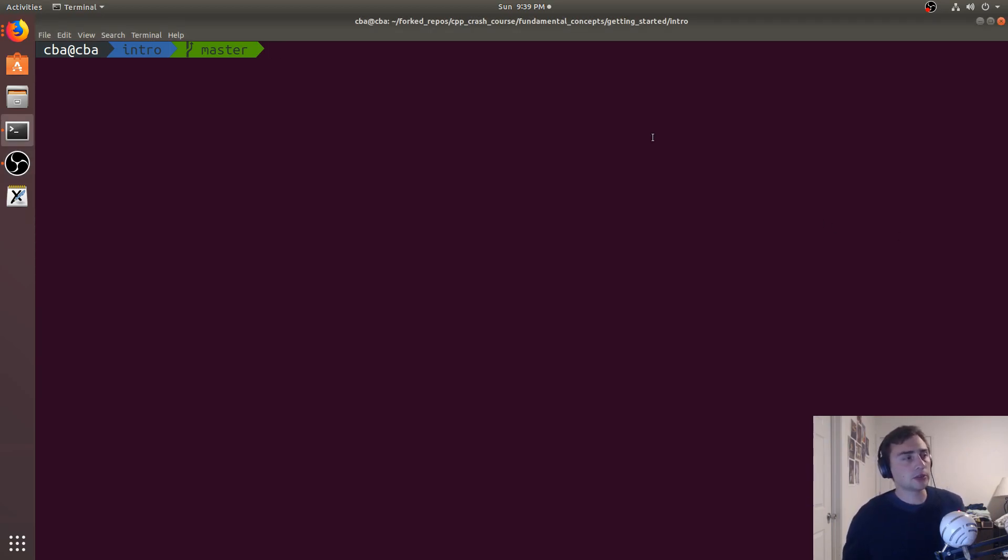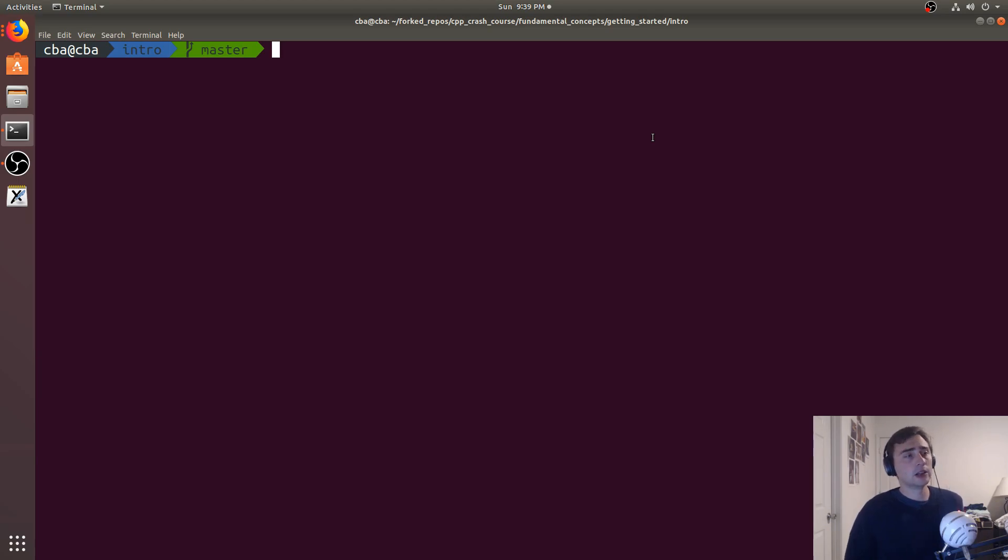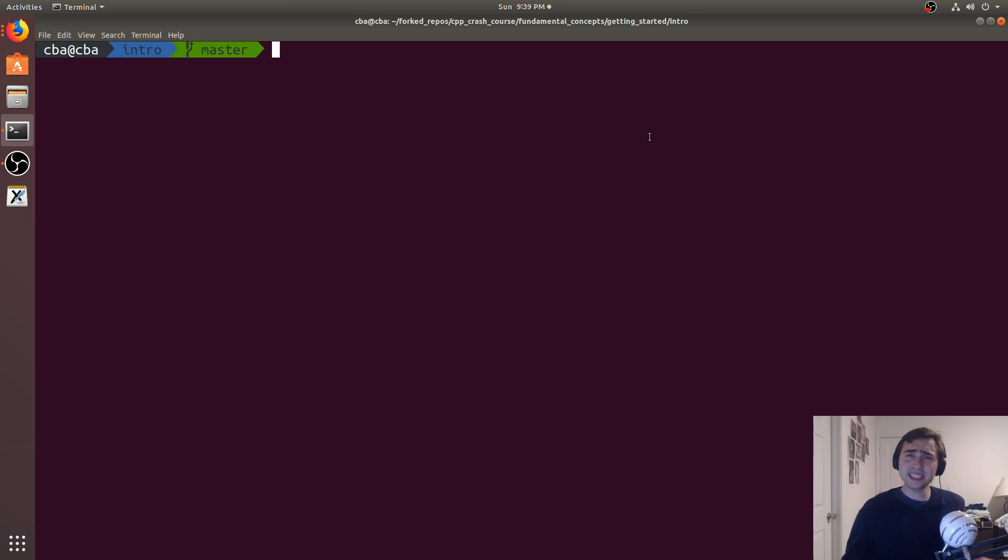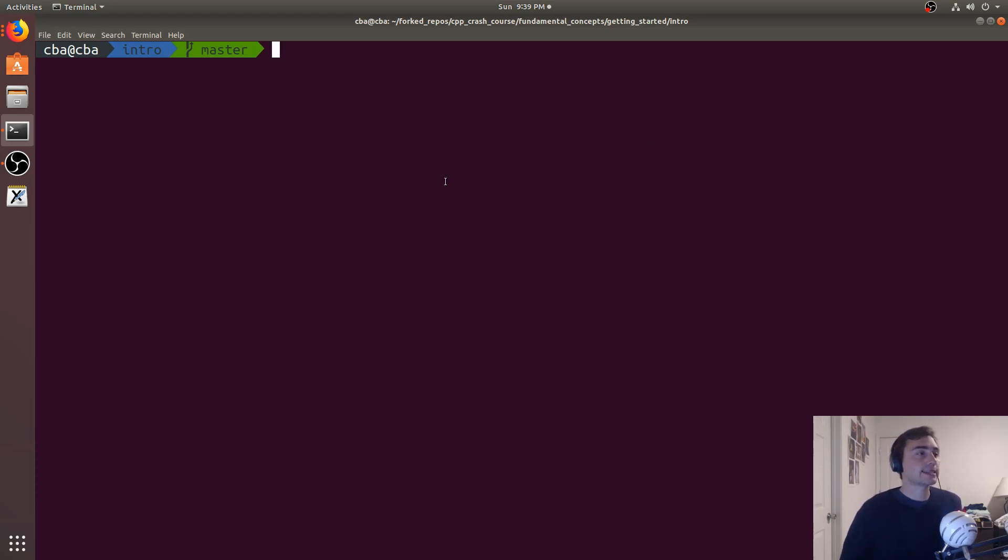So to start out, we're going to be doing an introduction of how we even get started doing C++ programming, looking at a couple of different compilers and a couple of different text editors. Now, you may be using an IDE, but in most of these videos we'll be using text editors.